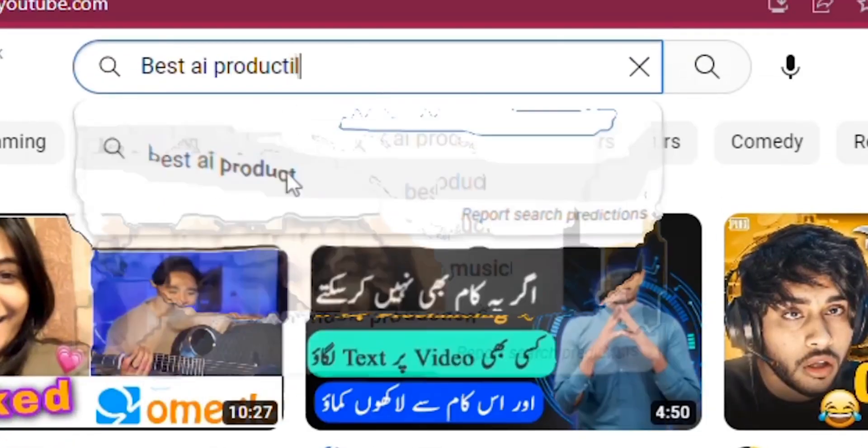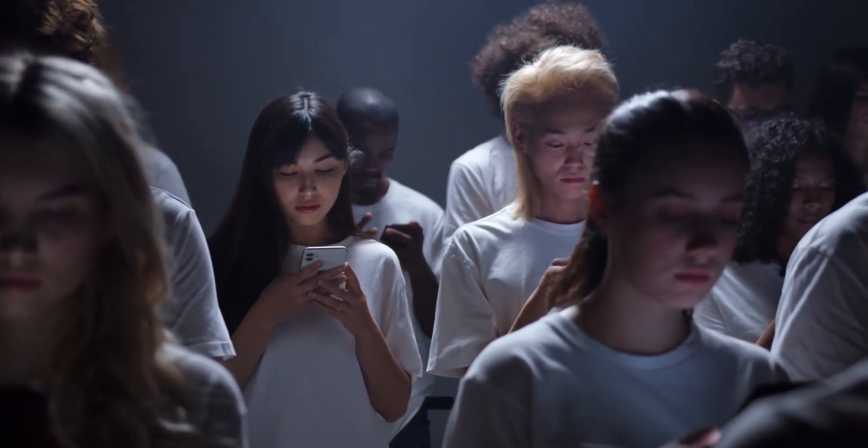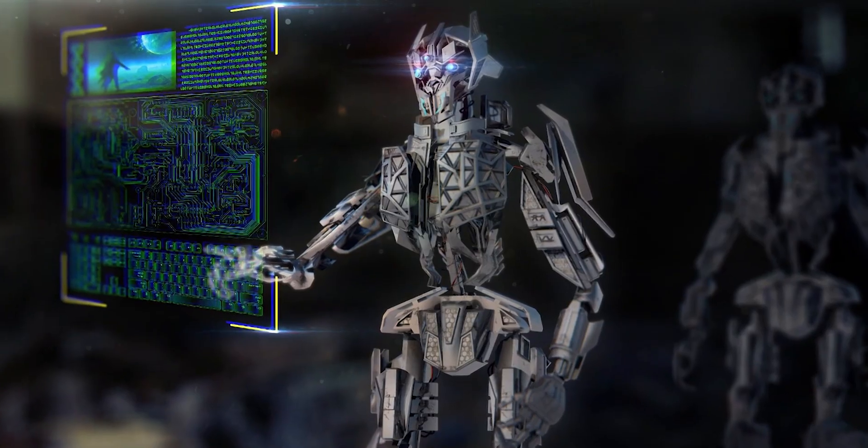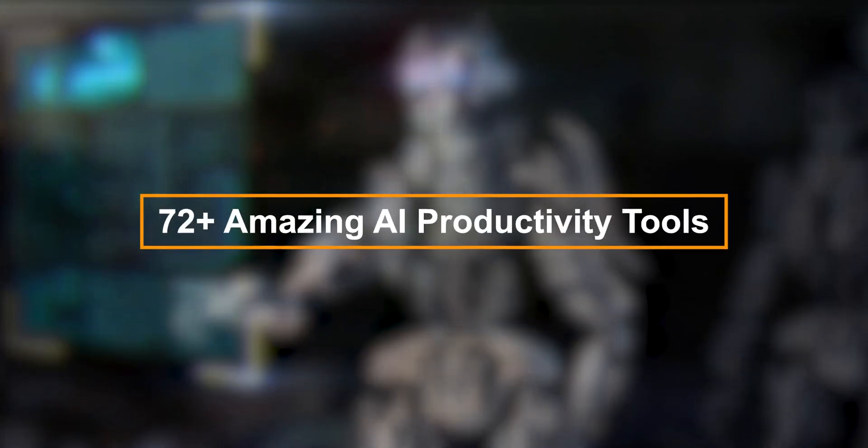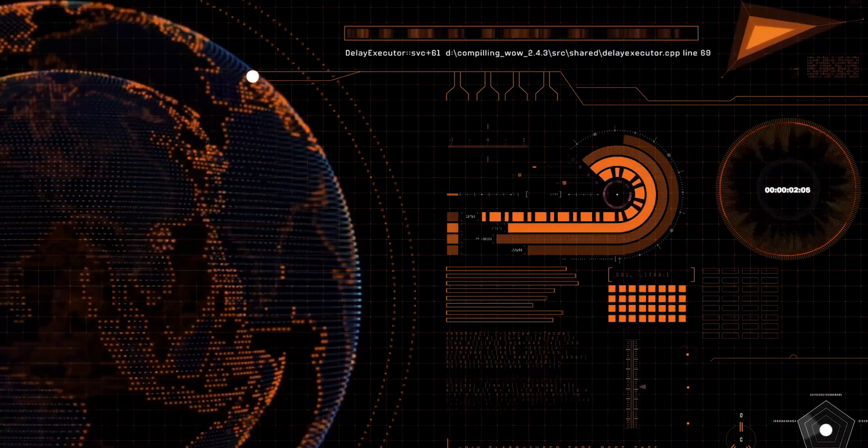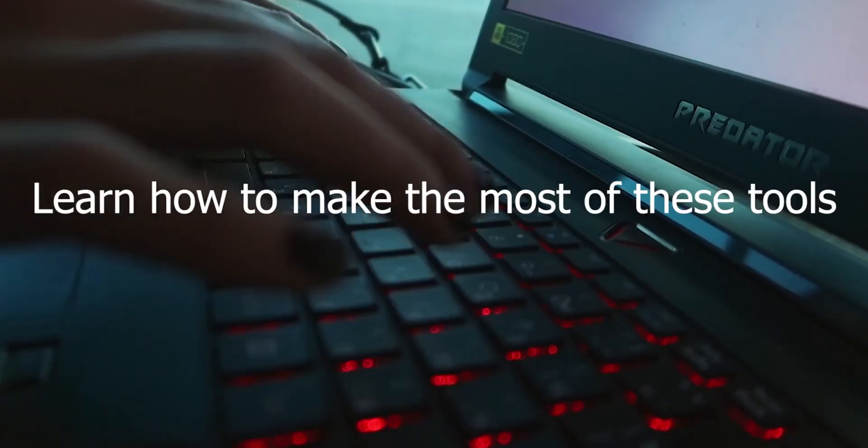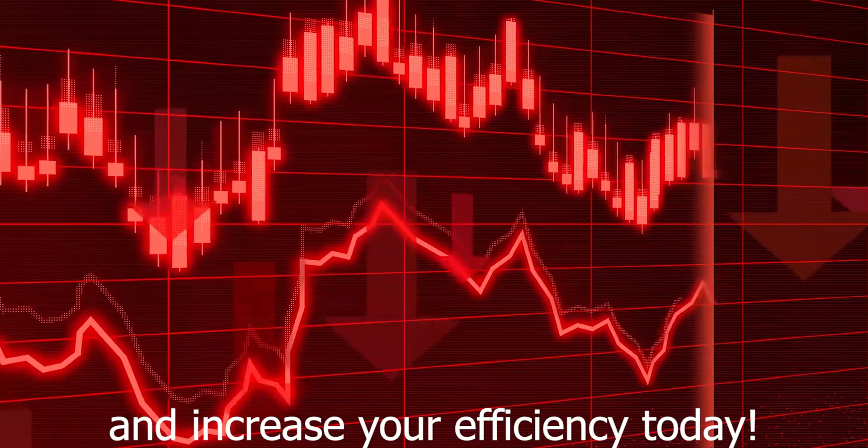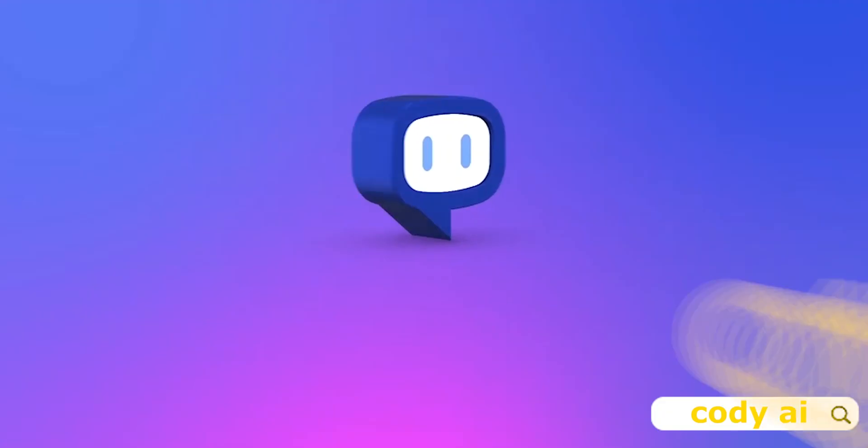Are you looking for the best AI productivity tools to increase your productivity? Look no further. In this video, I'll show you a comprehensive list of 72 plus amazing AI productivity tools that have been revolutionizing the way people work in 2023. Learn how to make the most of these tools and increase your efficiency today. Without further ado, let's dive right in.